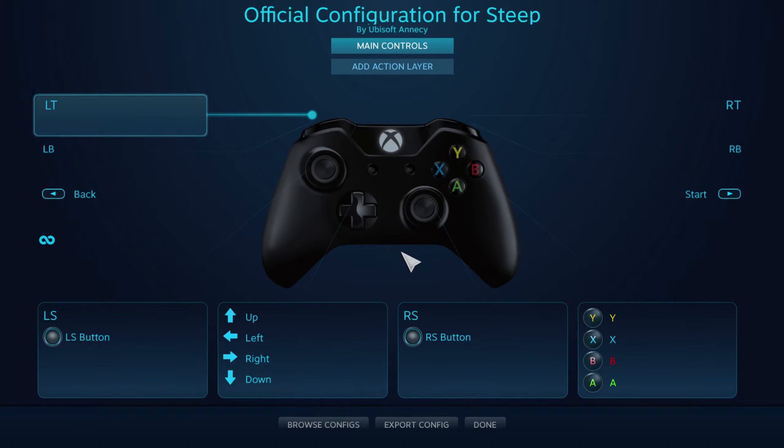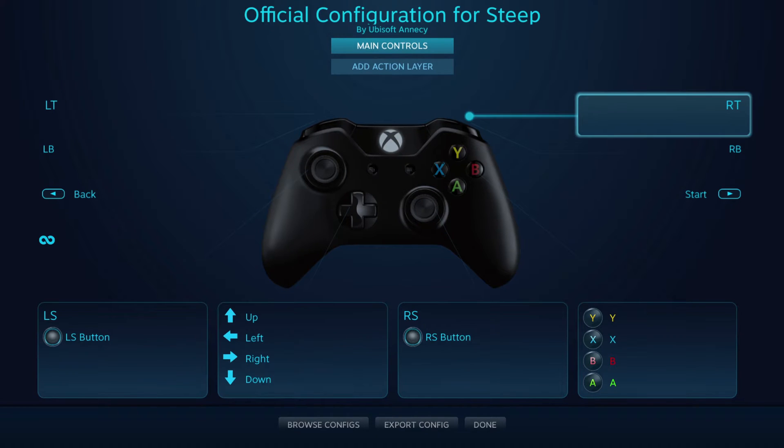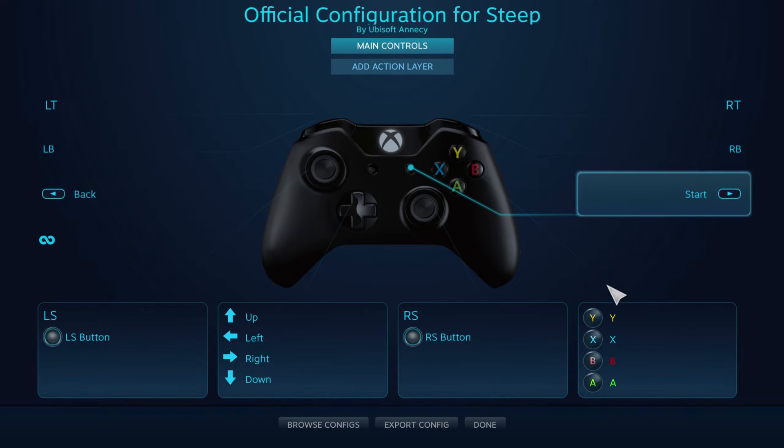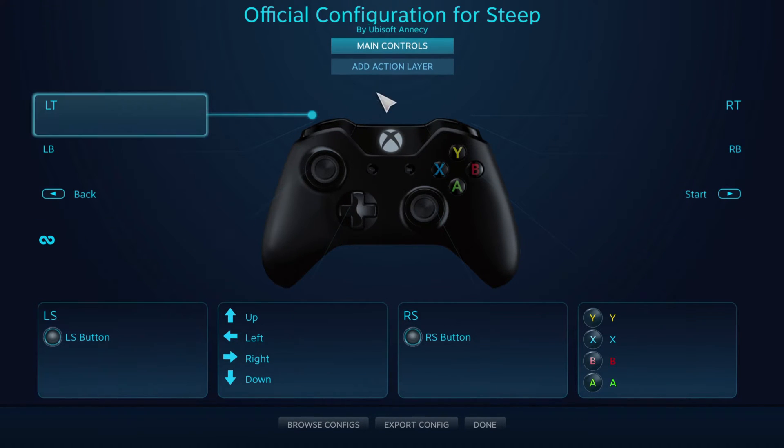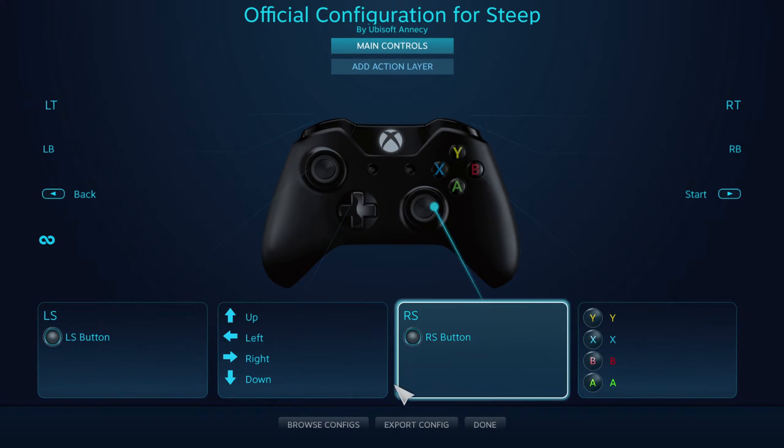Now what's interesting here is that none of the buttons — at least on my controller — are bound to anything. It's a bit odd.